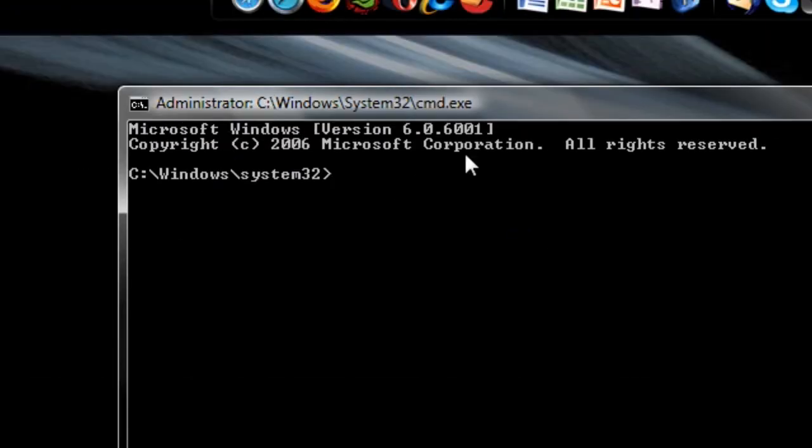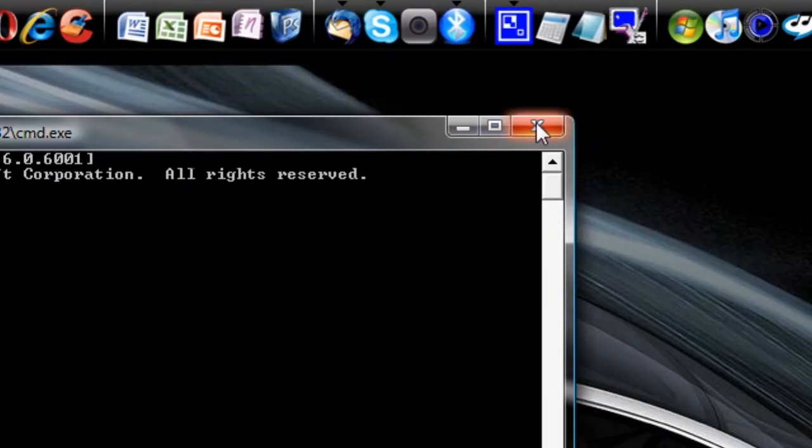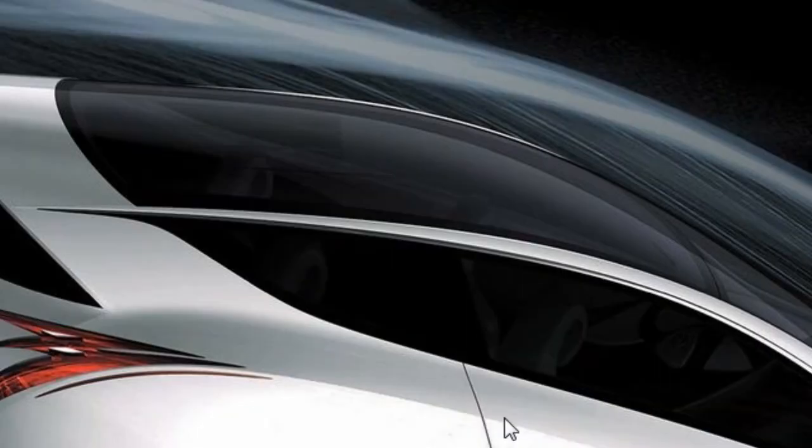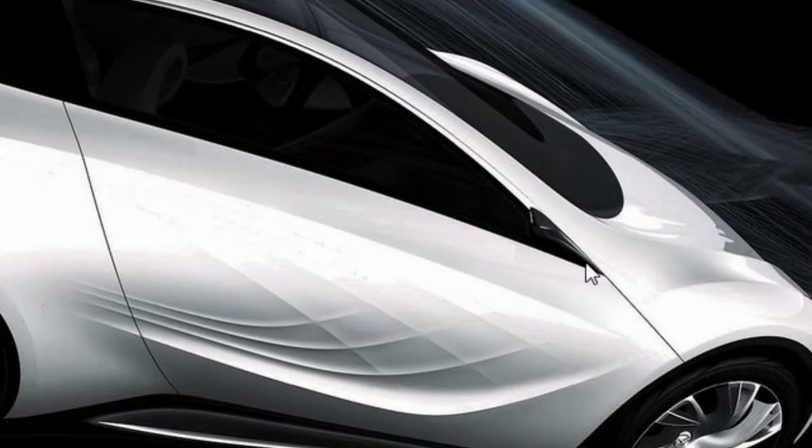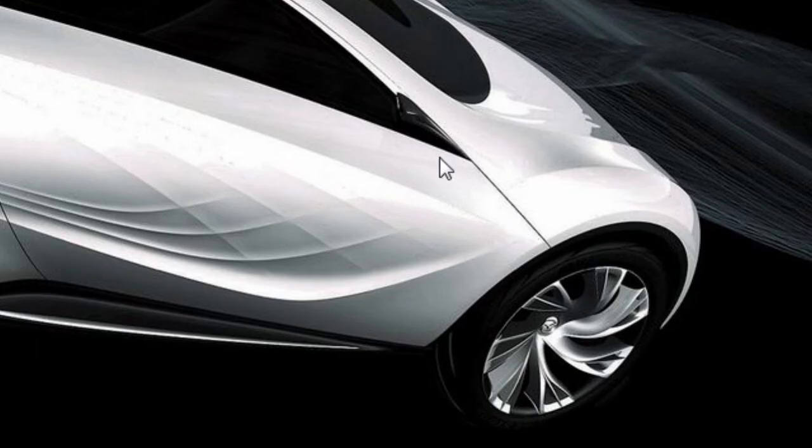So that is how to disable User Account Control. Hopefully you find that tip useful. And thanks for watchin'. Peace.